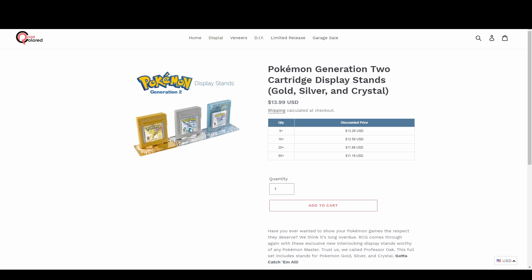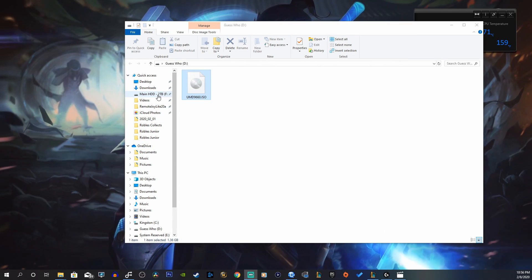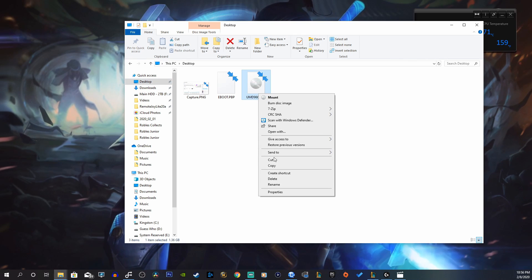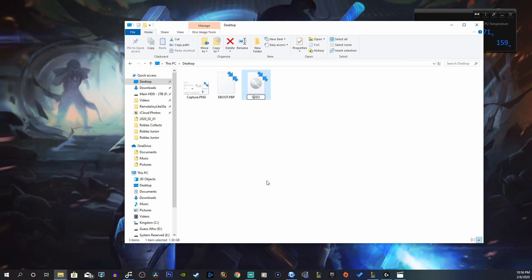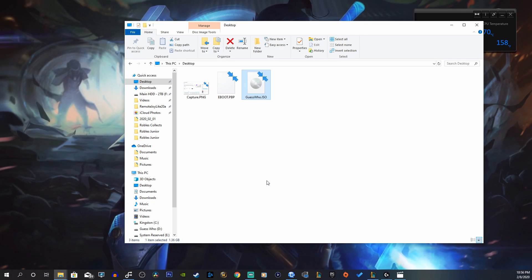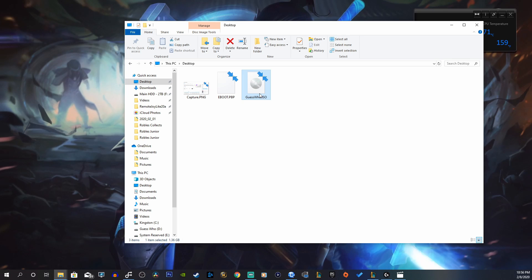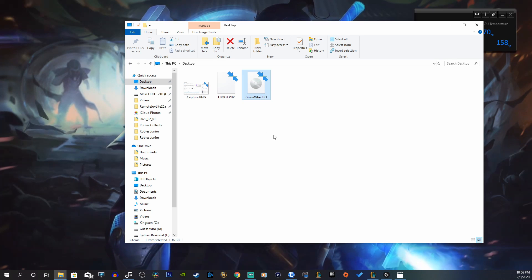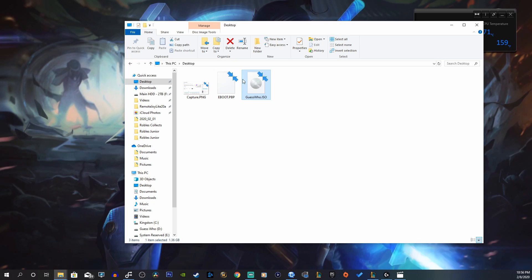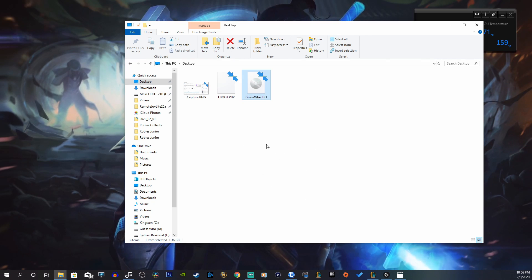Now that our ISO is copied onto our PC, we want to rename it — let's call it 'Guess Who.' There's really no way to compress this file. I tried using UMD Gen, which compresses game files pretty well, but as far as the ISOs for movies and TV shows go, it just really doesn't do anything to them.